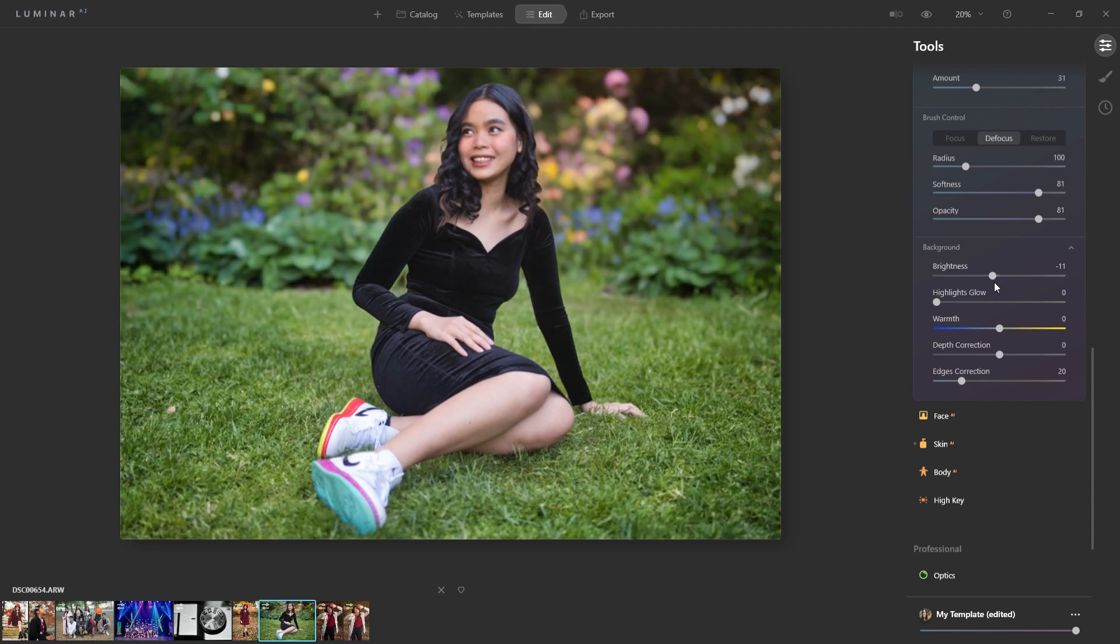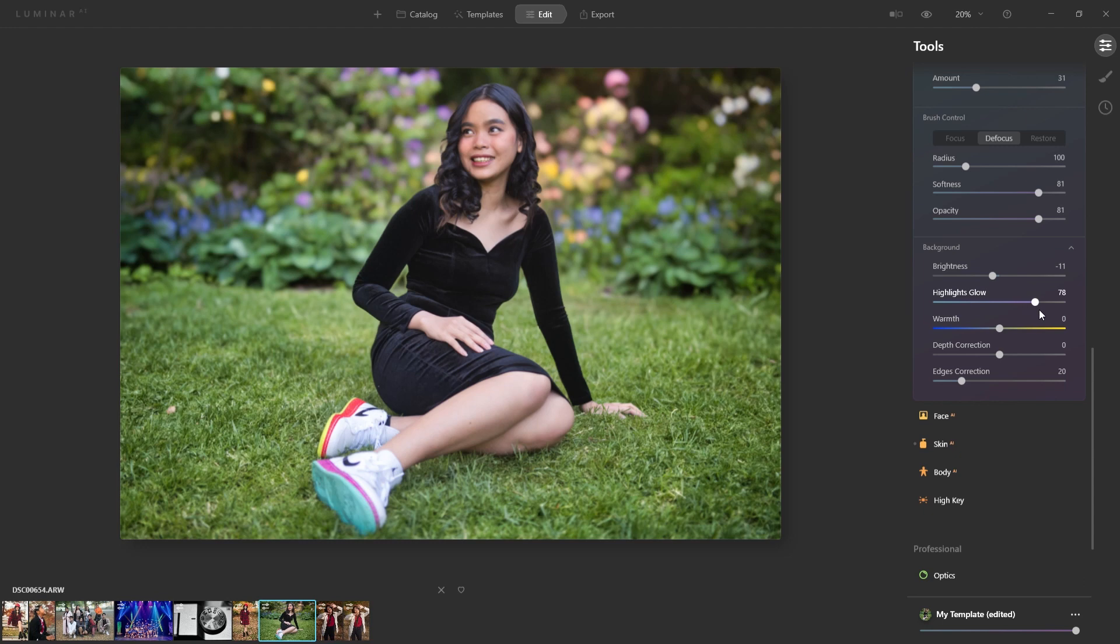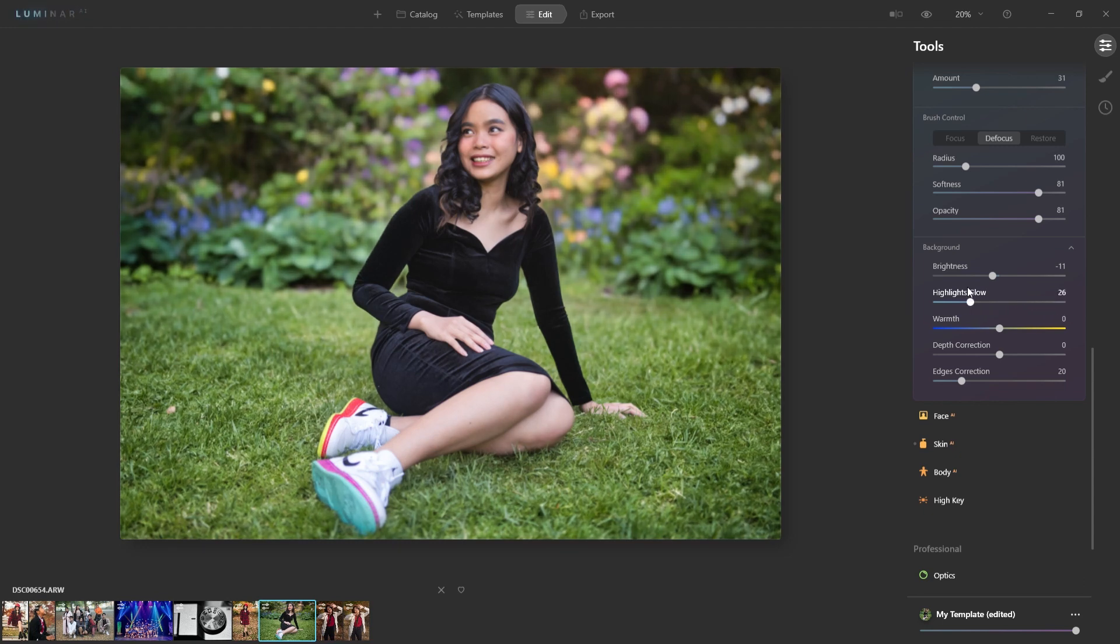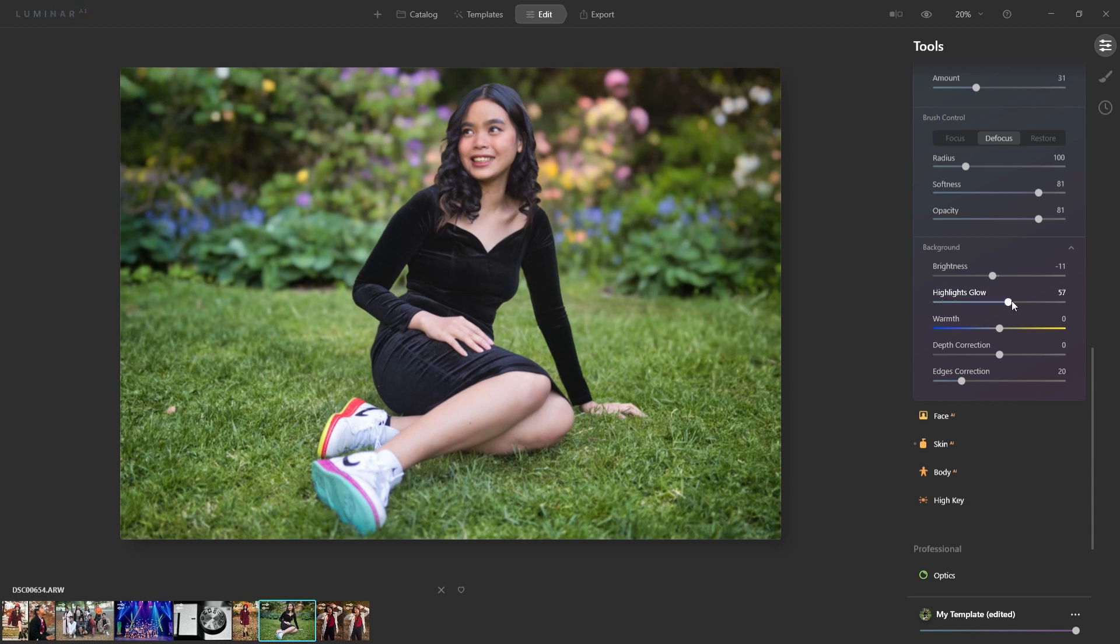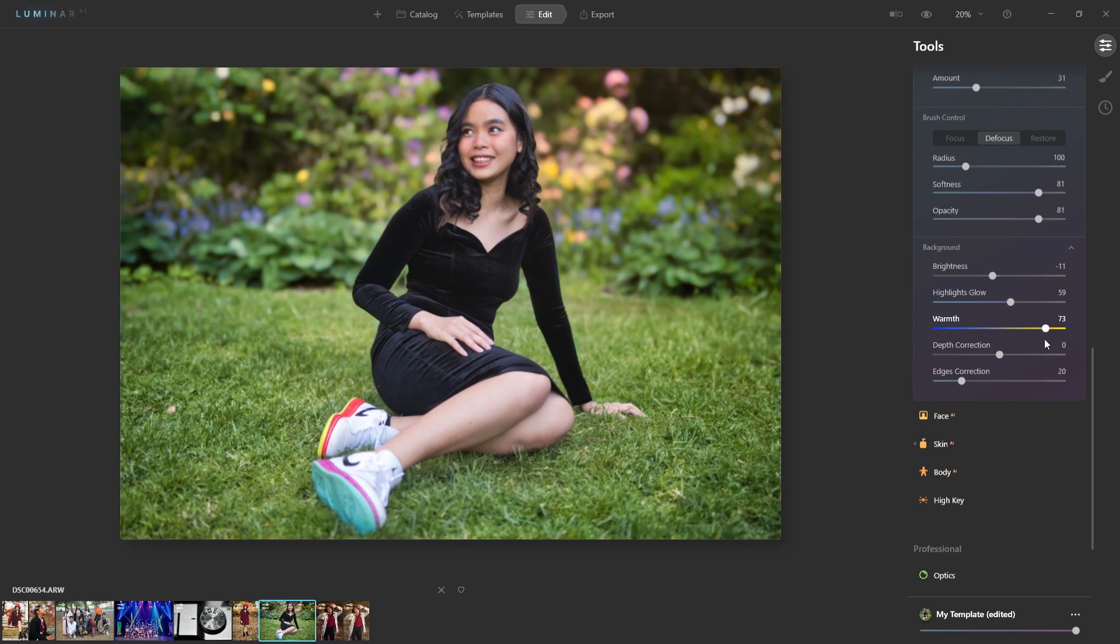And the next option you have here is the highlight glow, and it focuses more on the highlight. So you can make that adjustment here. And again, you're going to notice that we're only affecting the background here. And then underneath that you have your warm. So I can make it cooler by sliding the slider to the left and to the right. I wanted it much warmer.